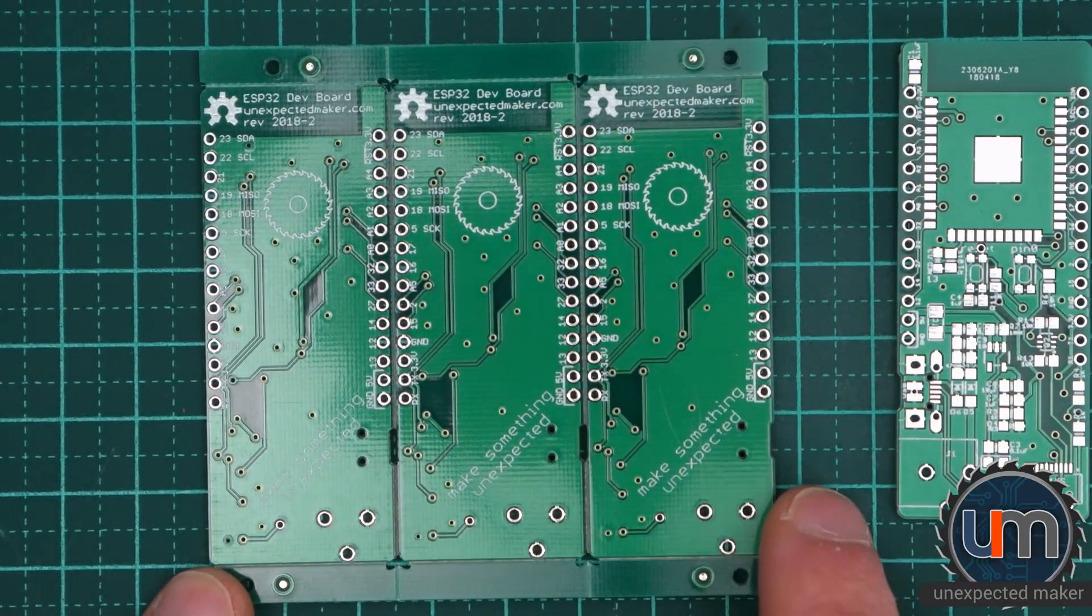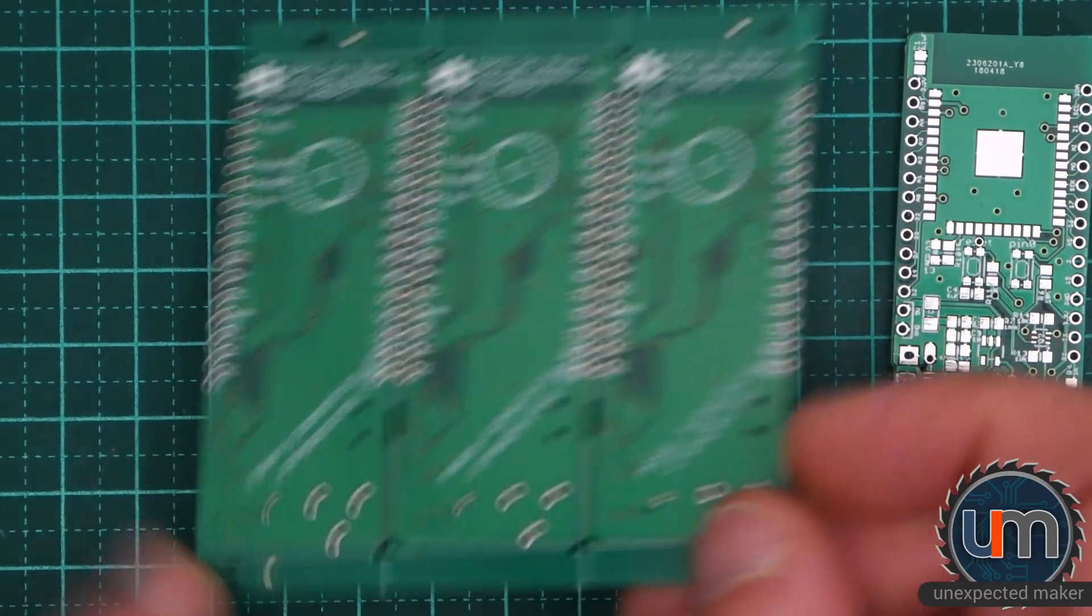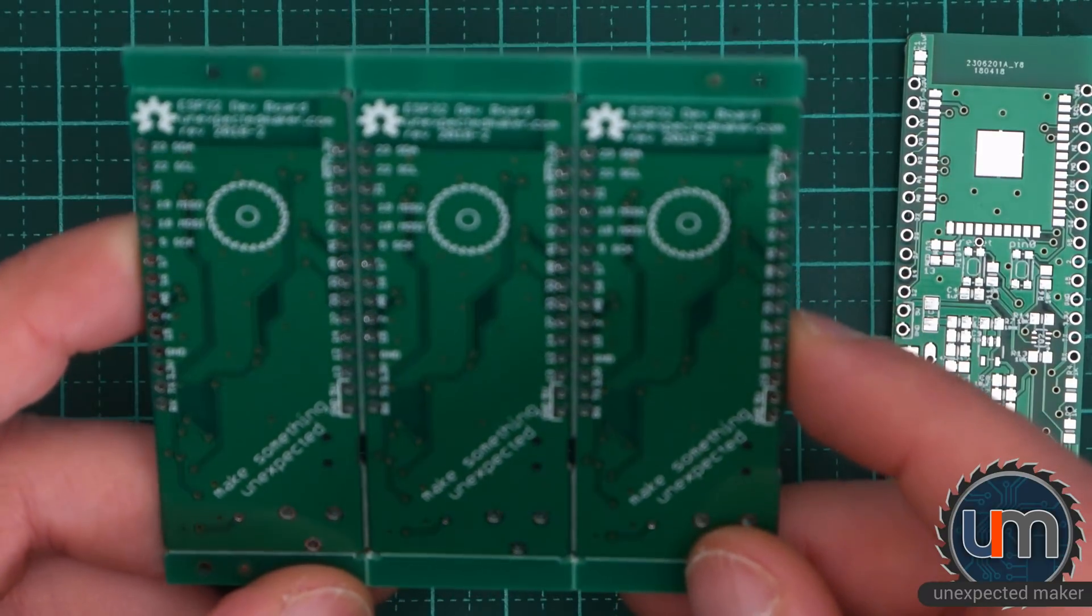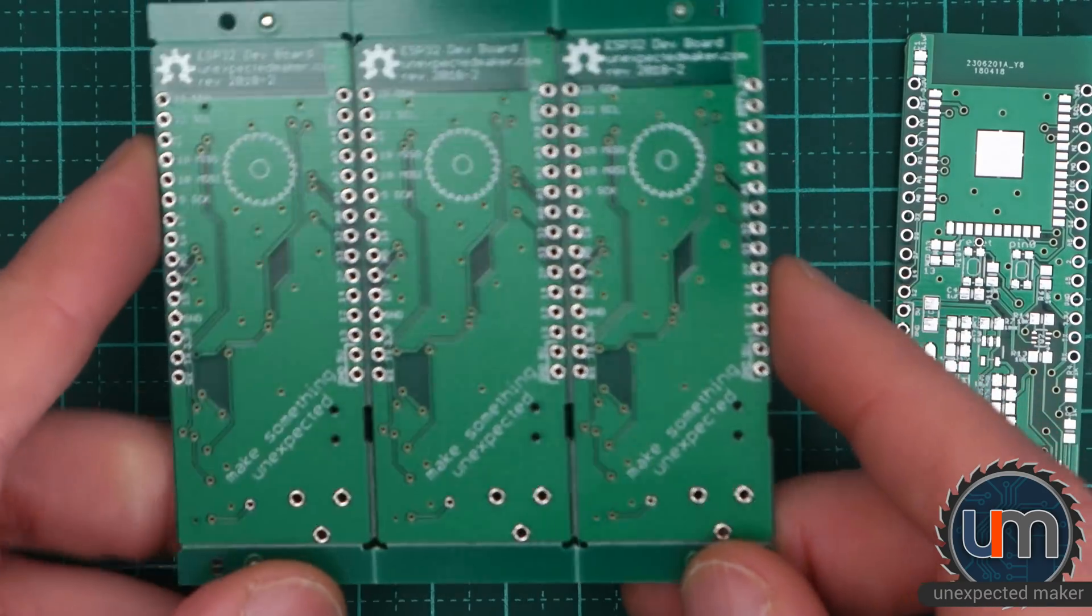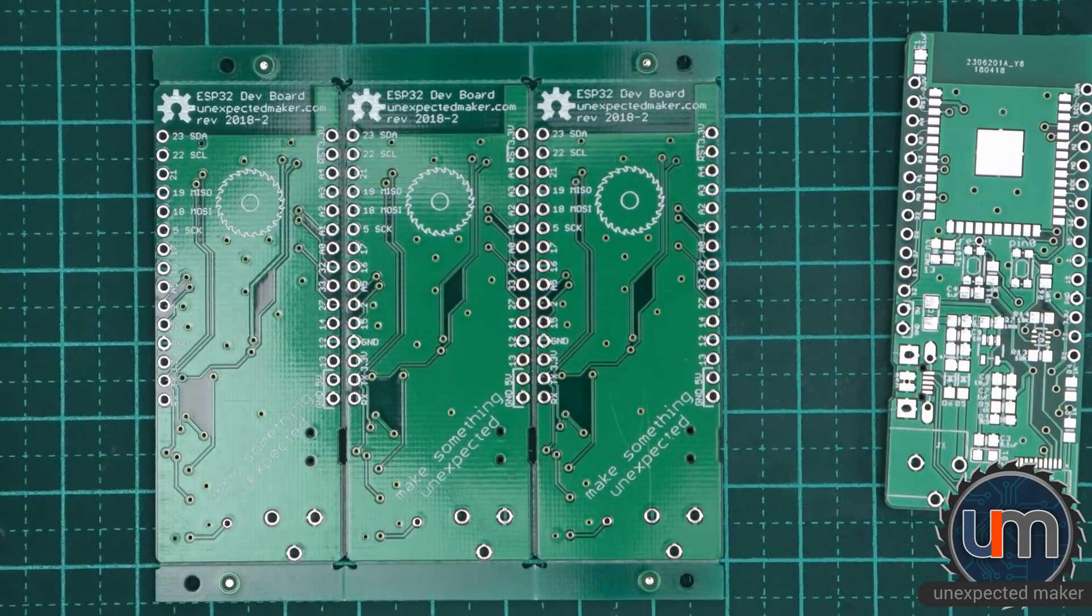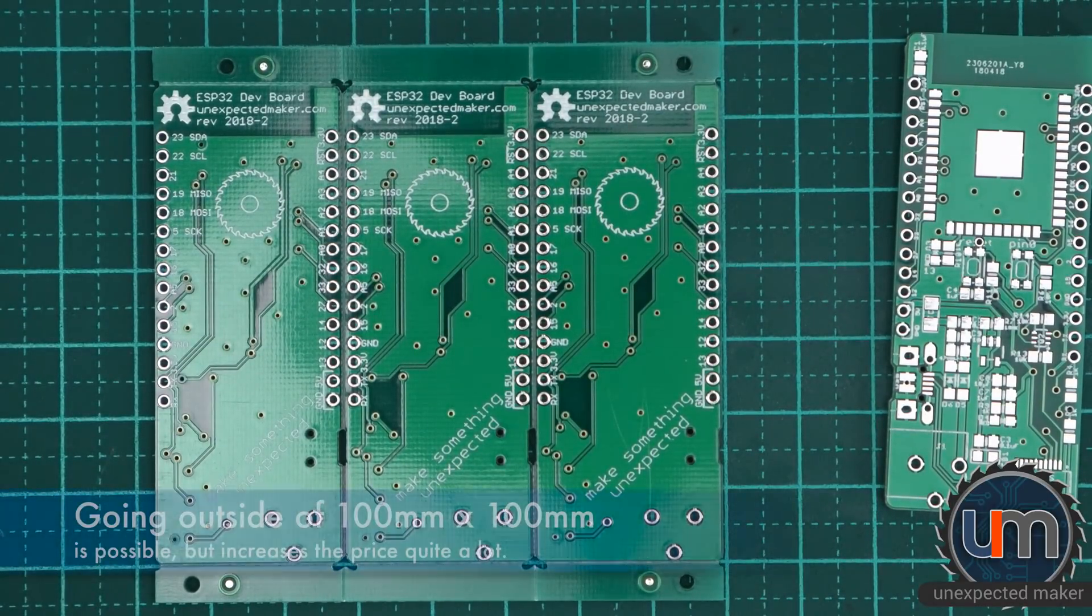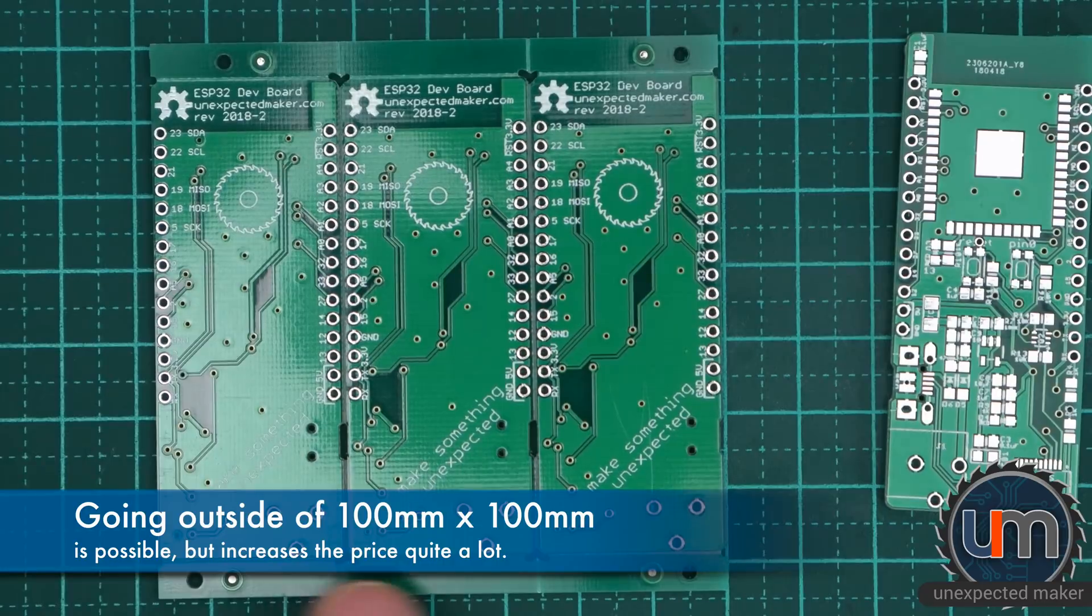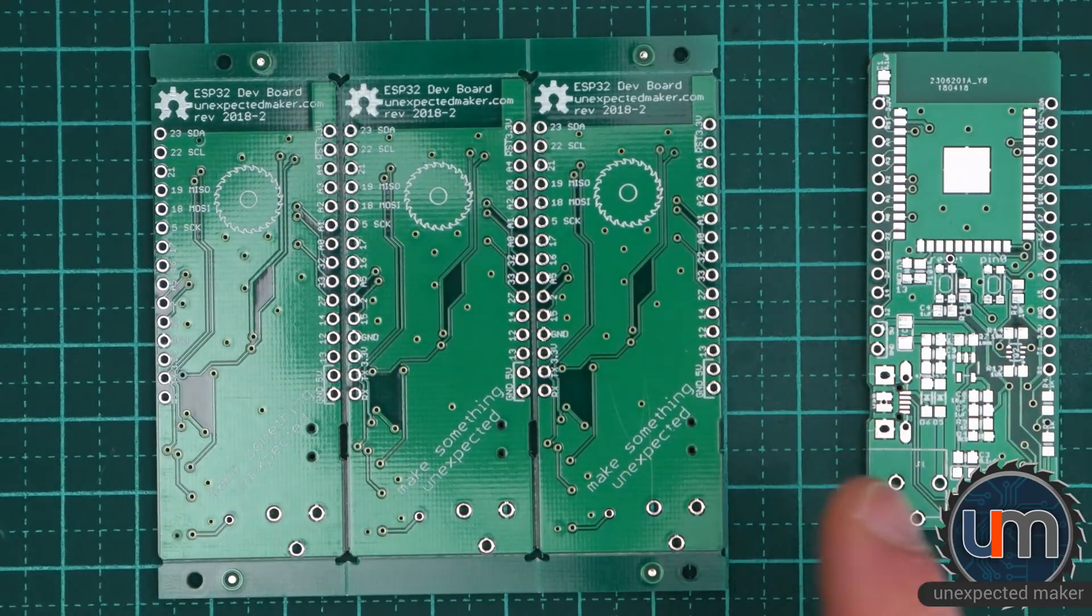So these have been panelized and I used the panelizing service where I just upload one set of Gerbers and I say to JLCPCB, I want you to do this by this and as long as you make it fit within their 100 millimetres by 100 millimetres boundary, you can do as many as you want. In this case, I was able to get three across but only one vertically, which is fine, but it gave me 30 boards instead of 10 for the same price, which is pretty cool.